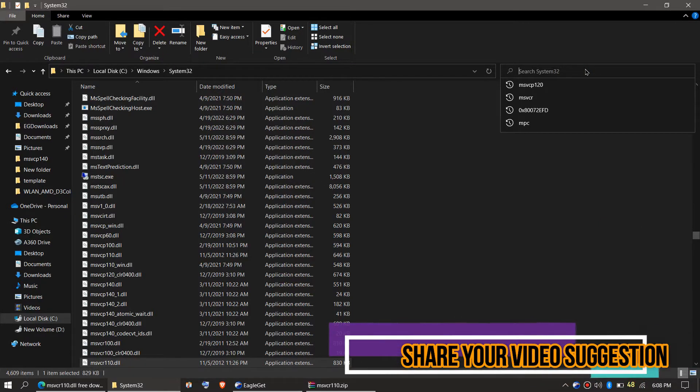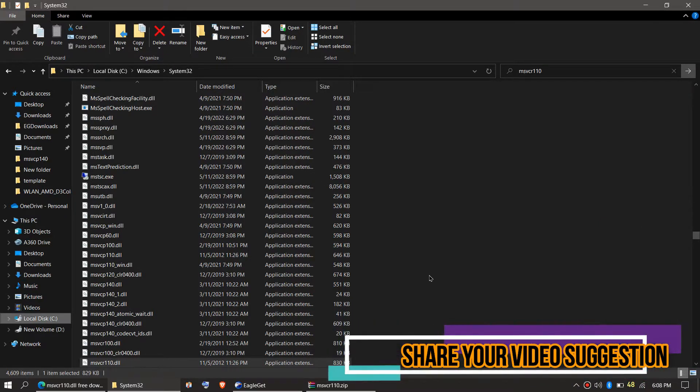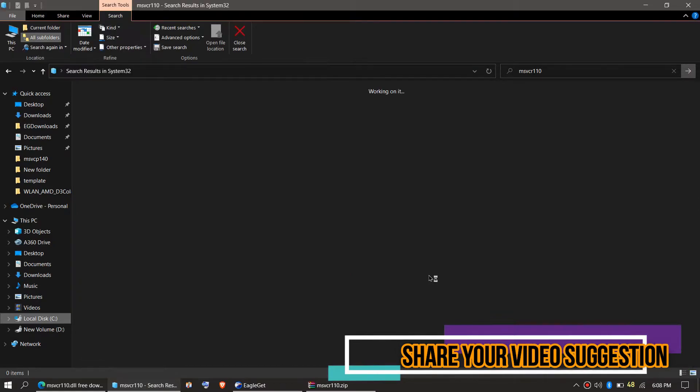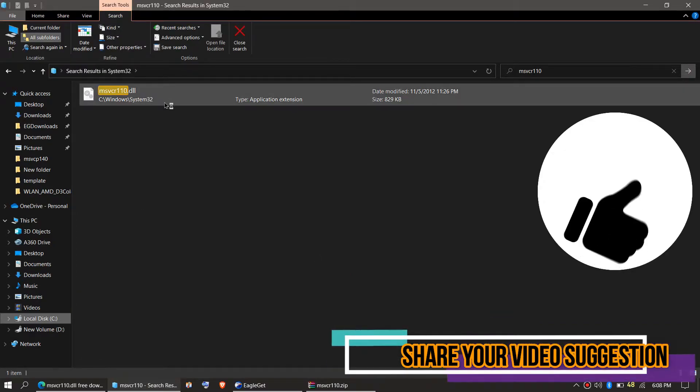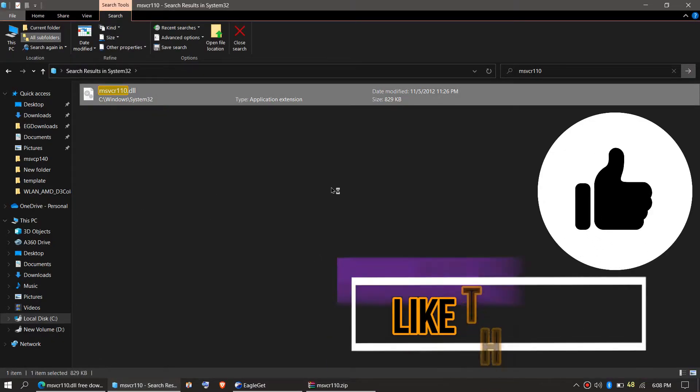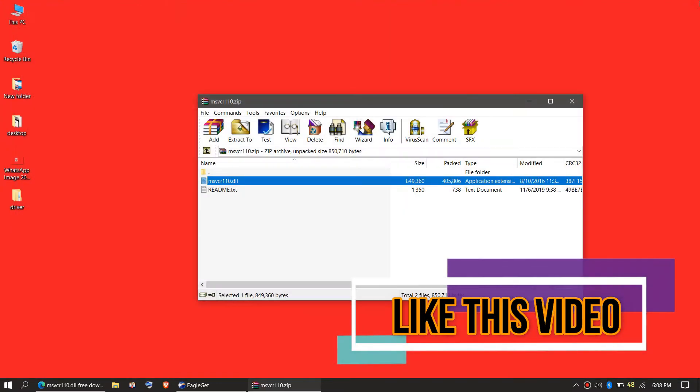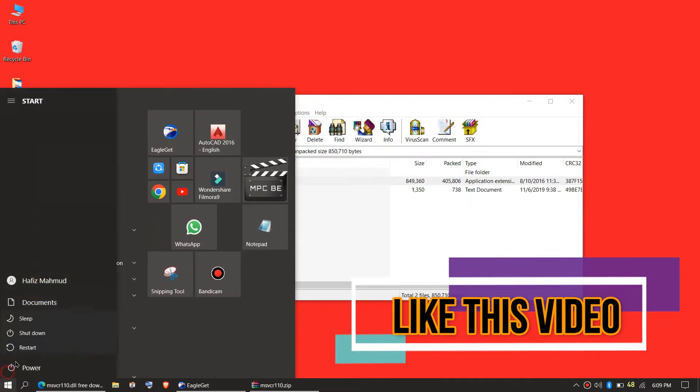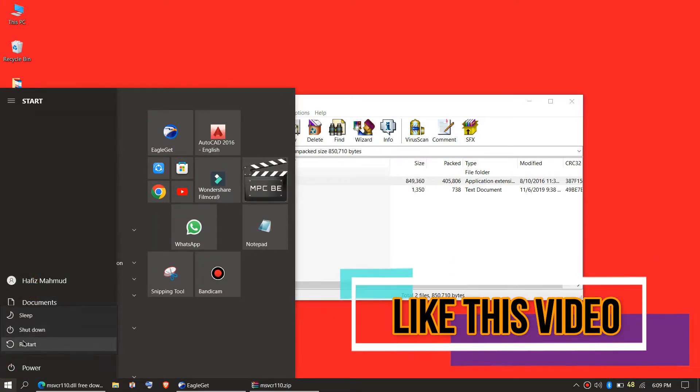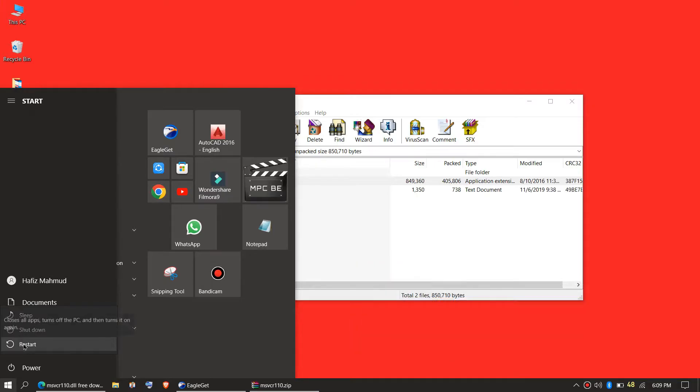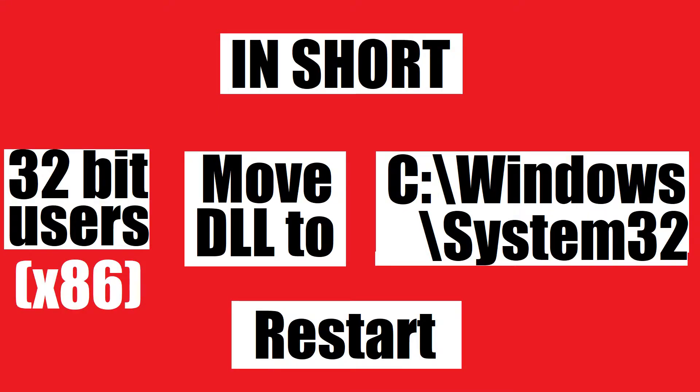Before we proceed, let's check by typing the entire file name. You can see the file is placed in the 32-bit folder. So job is done for 32-bit users. You can go and restart your computer. This is the summary of the 32-bit process.